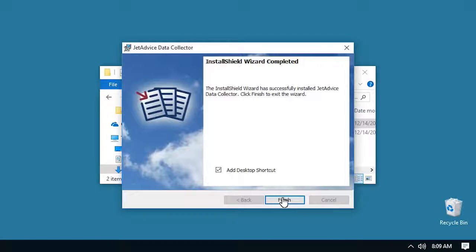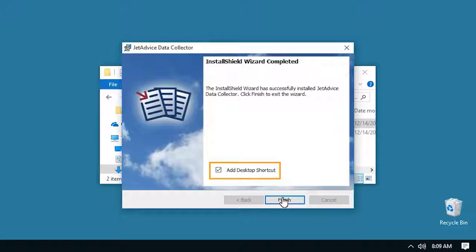After a few moments you will be done and choose whether or not to have a shortcut as you finish.